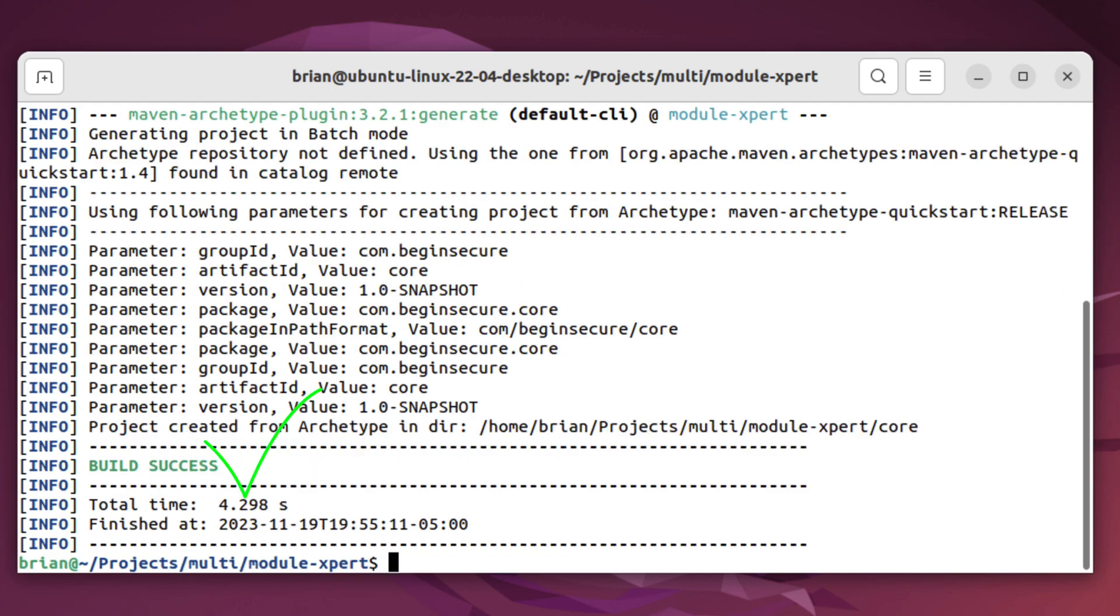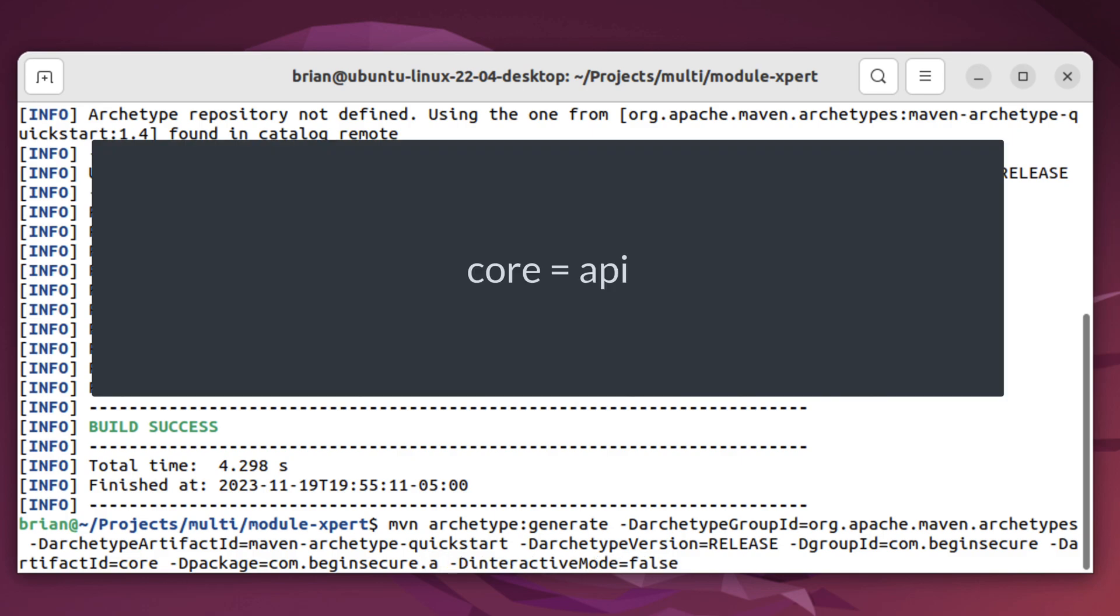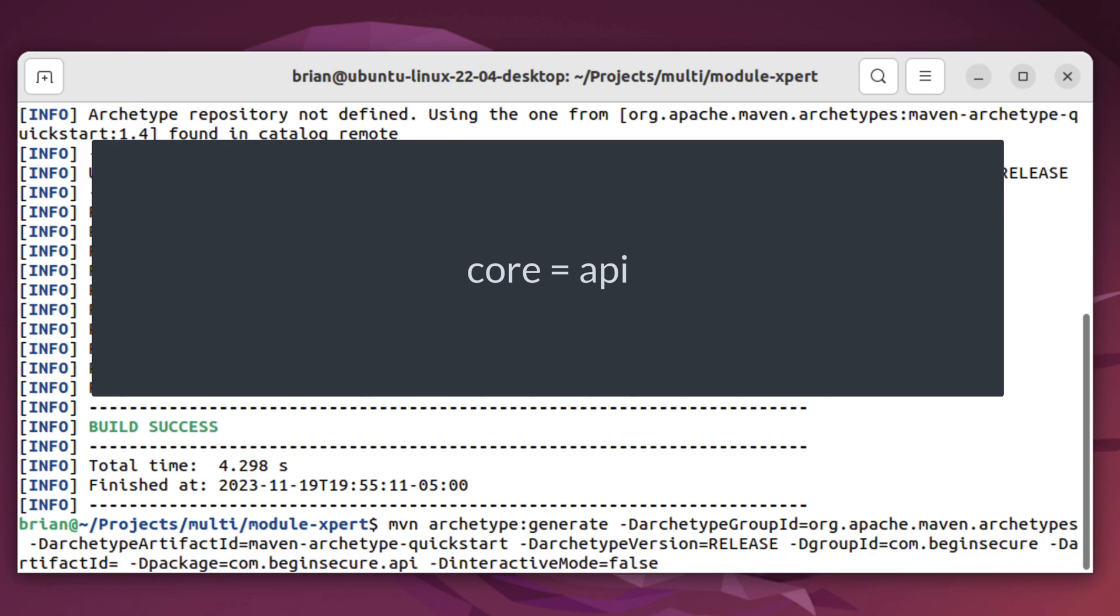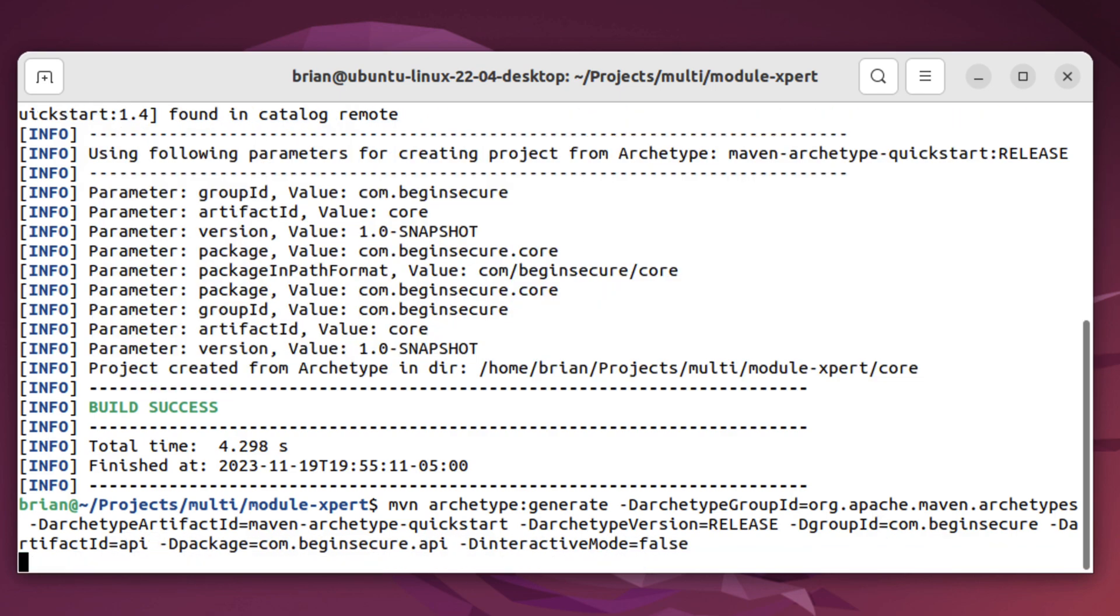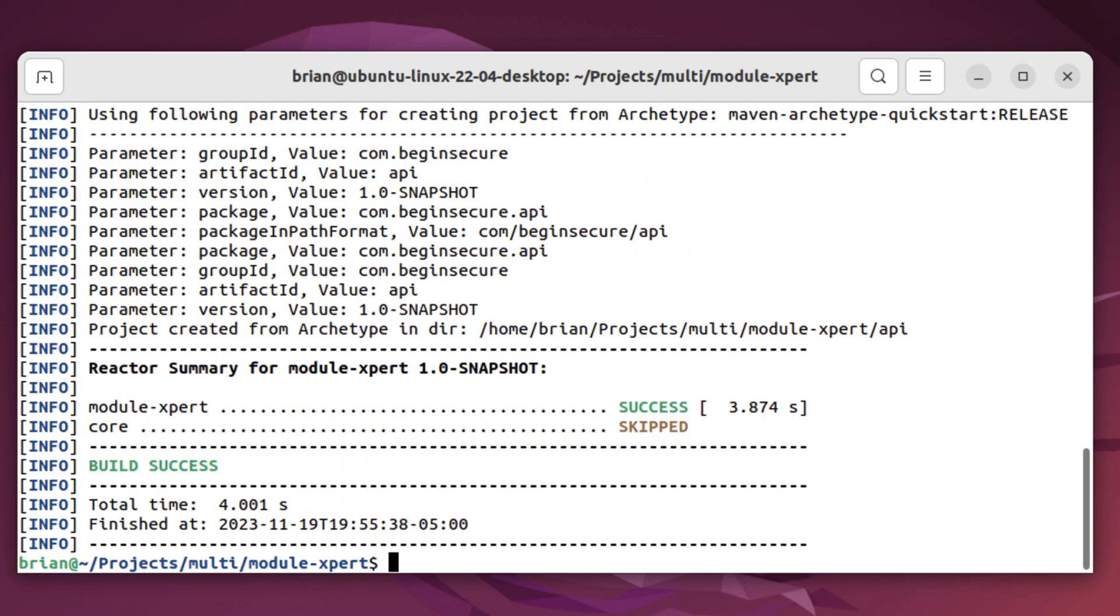Let's use the up arrow key to recall that command and change just two things. We'll use the arrow key to go back and change the end of the package name from core to API. And we'll change the artifact ID name from core to API. And let's press enter to run that command. It takes just a moment and our second subproject is created for us.